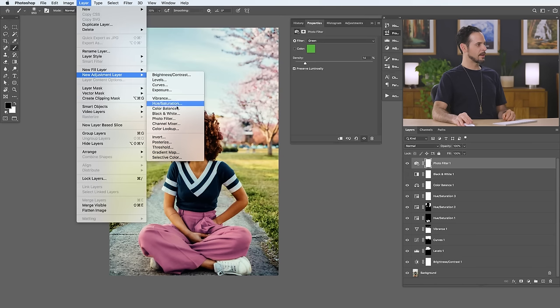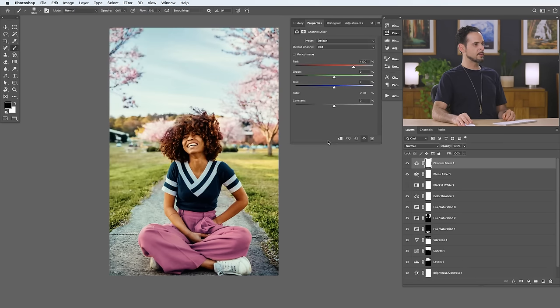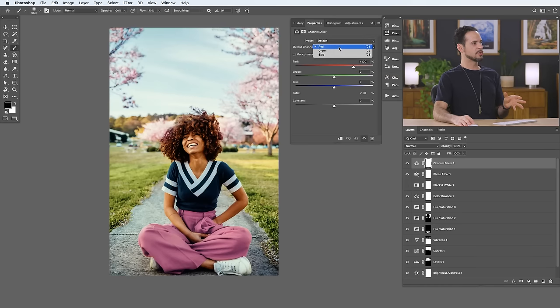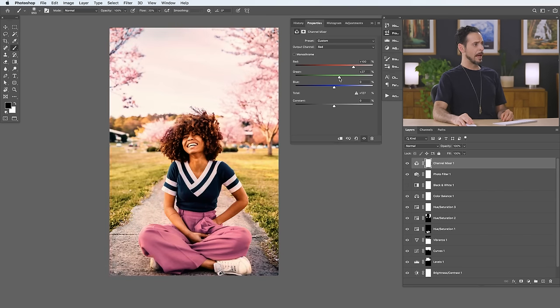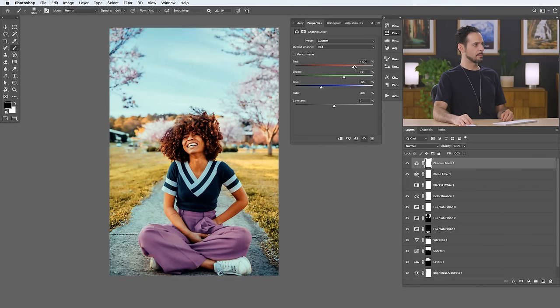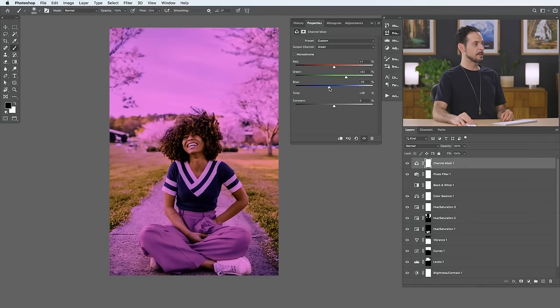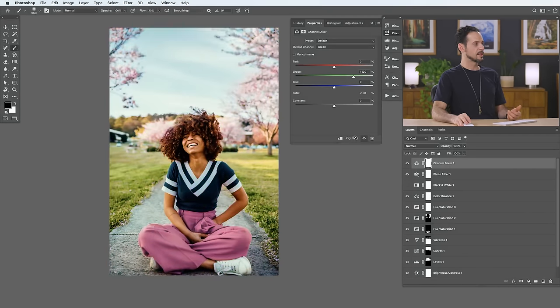Let's go to Layer, New Adjustment Layer, and we're going to go to our Channel Mixer. This is one of the least commonly used adjustment layers. It has a very strong effect but it's a little bit tough to use. Basically, you can choose your different color channels and choose how much, for instance in our red channel, you're going to shift the green channel towards red or the blue channel towards red. You can make some big adjustments to your image here, but it is a little bit difficult to get the hang of. I'm able to do everything I want without using a channel mixer — I use this more for special effects.